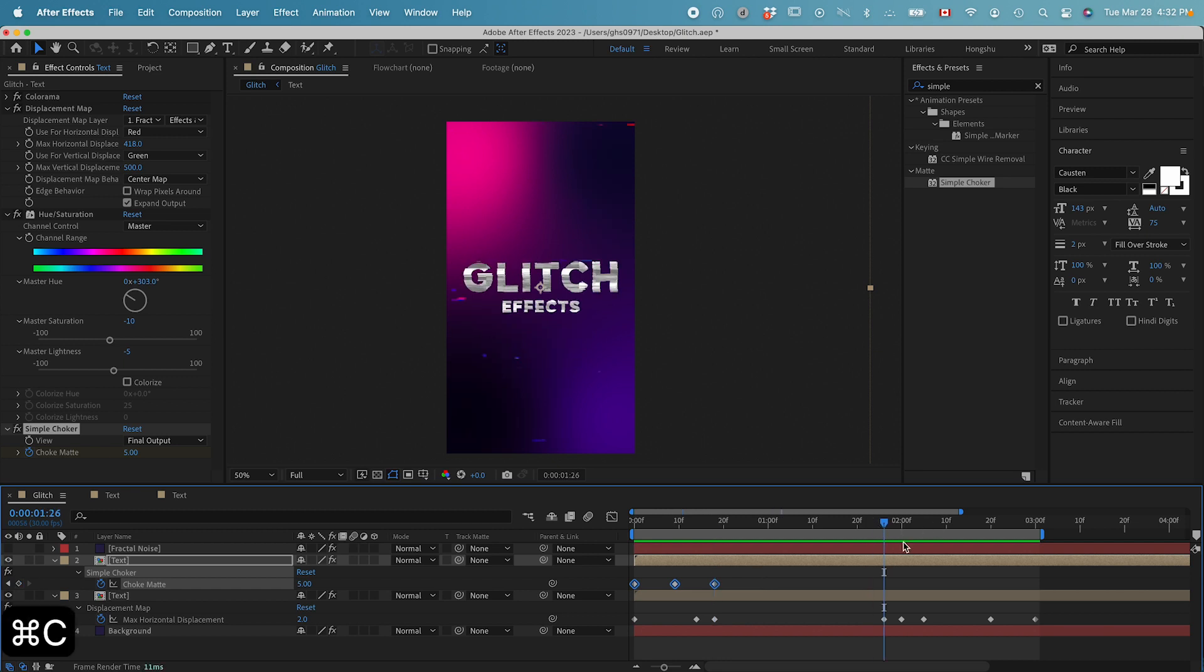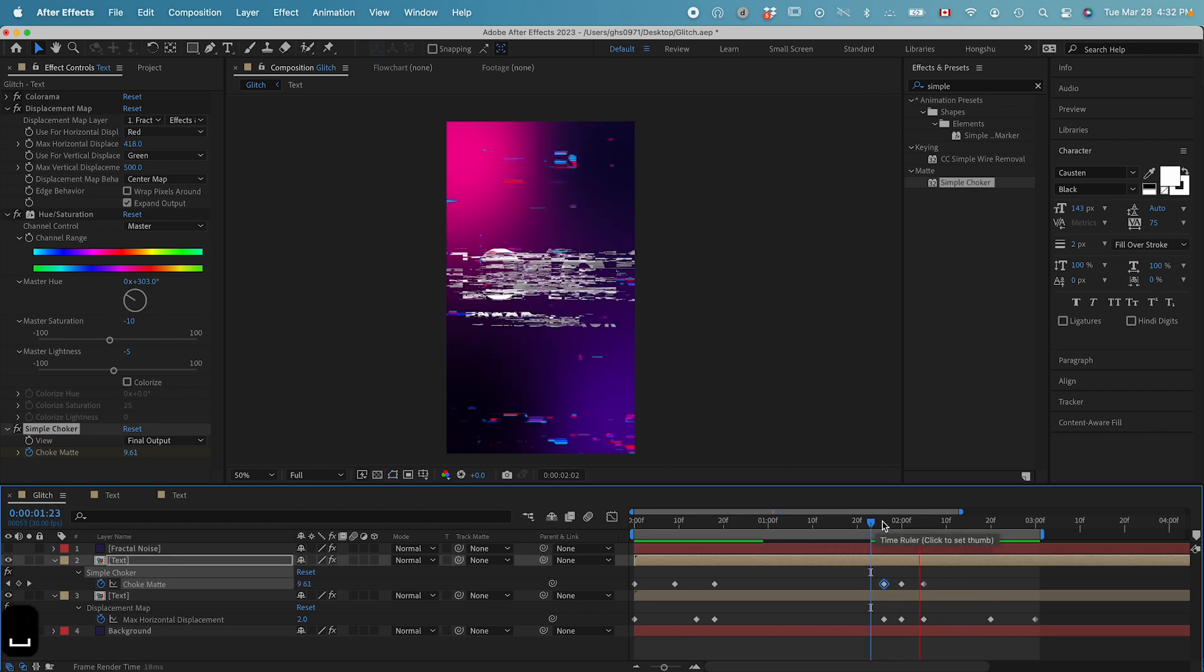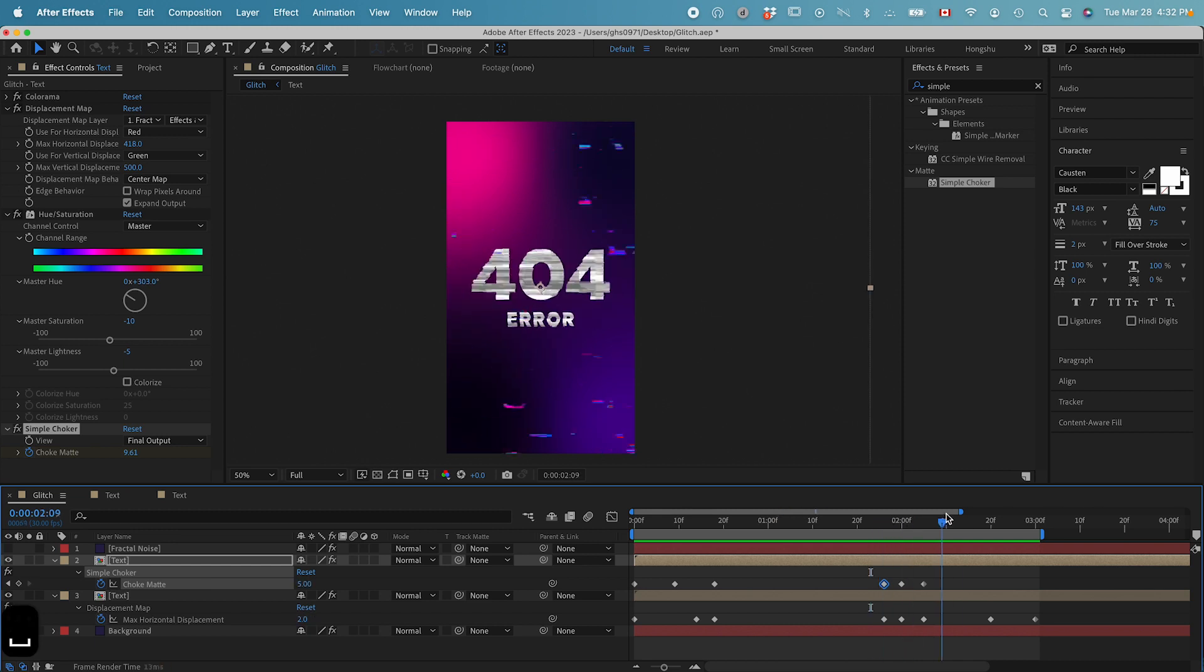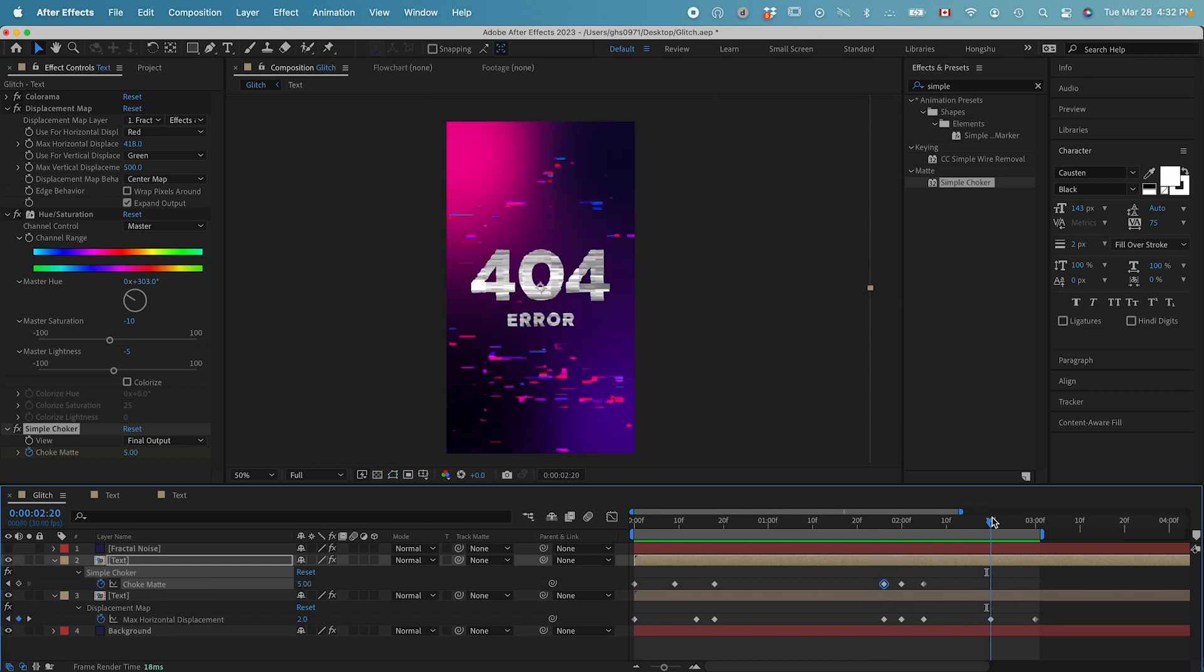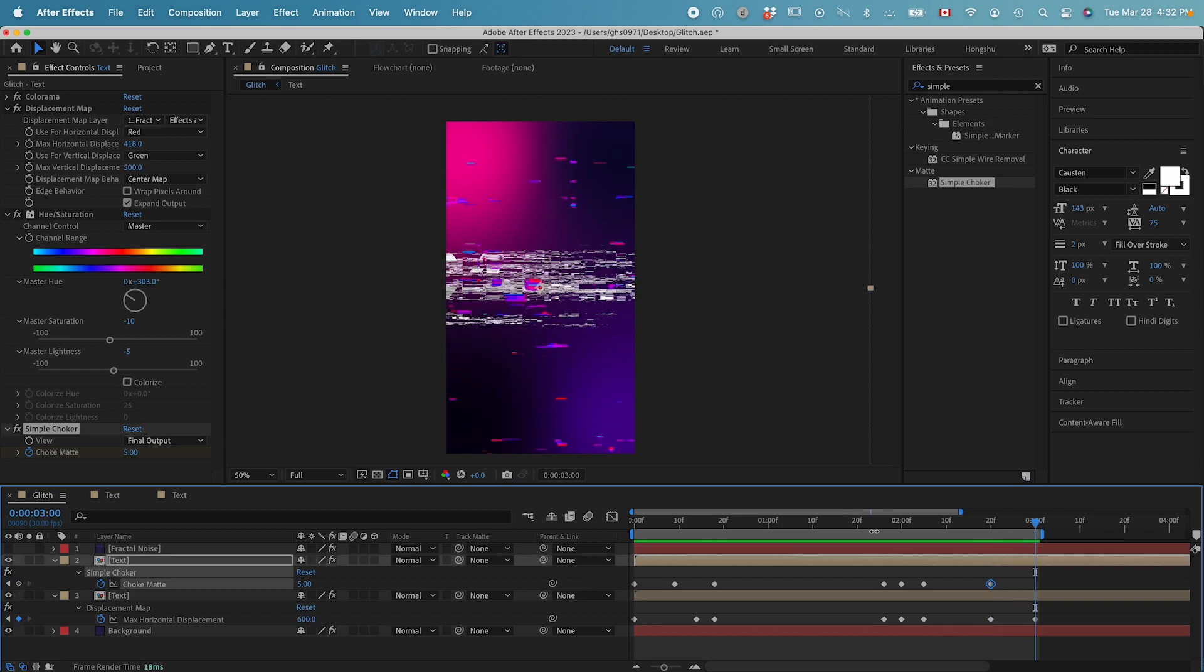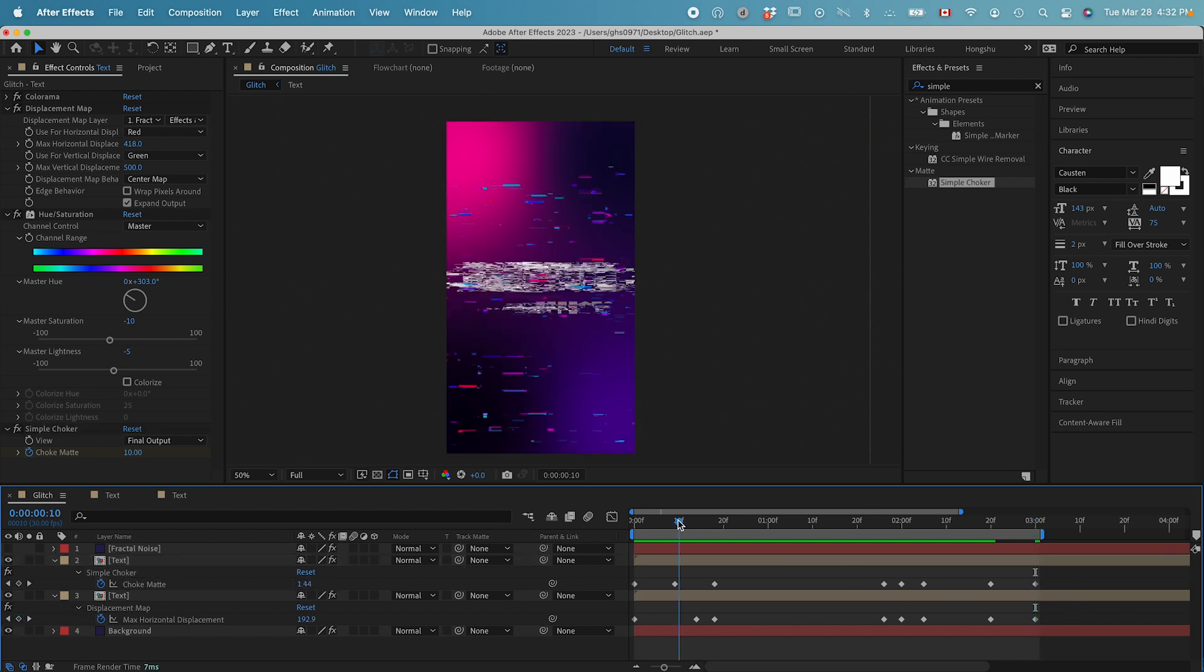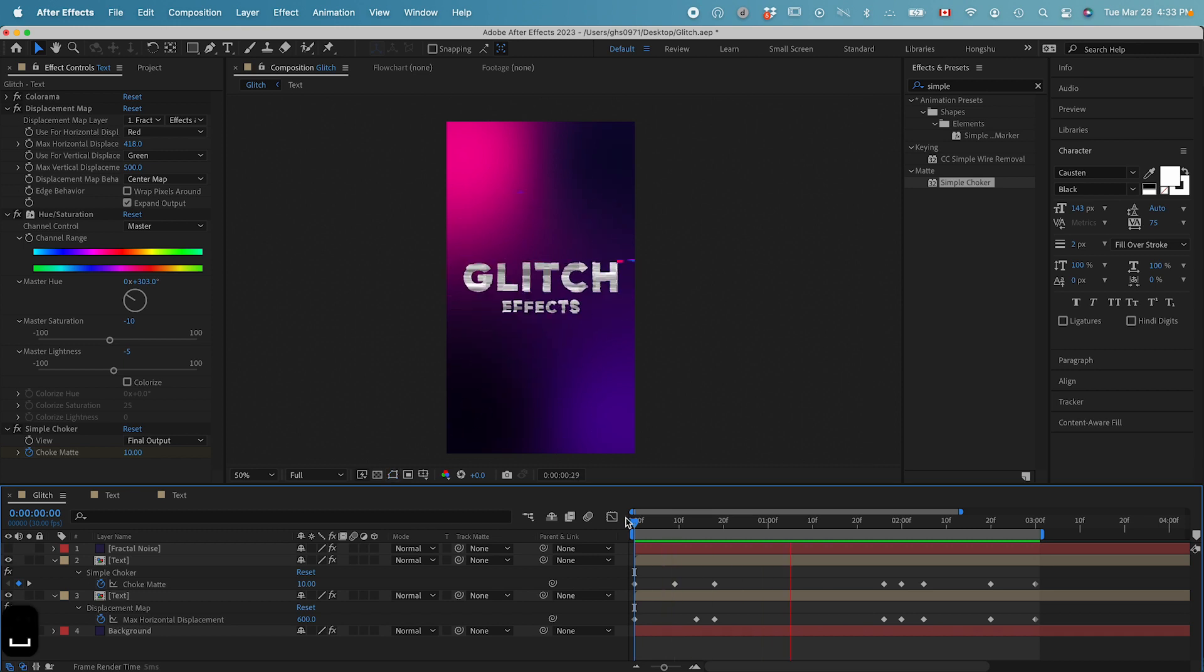Let's copy all the three keyframes. Command C. And then go to around 2 seconds. Paste it in to align with these keyframes here. And around the end here, I also want it to disappear. Now you can see this is the animation we got.